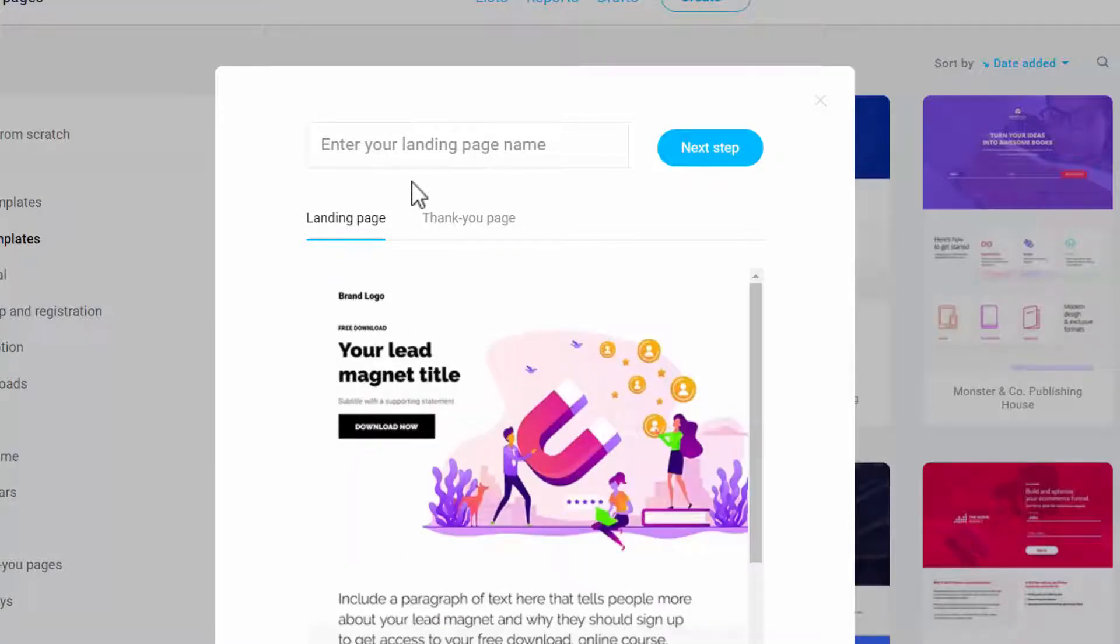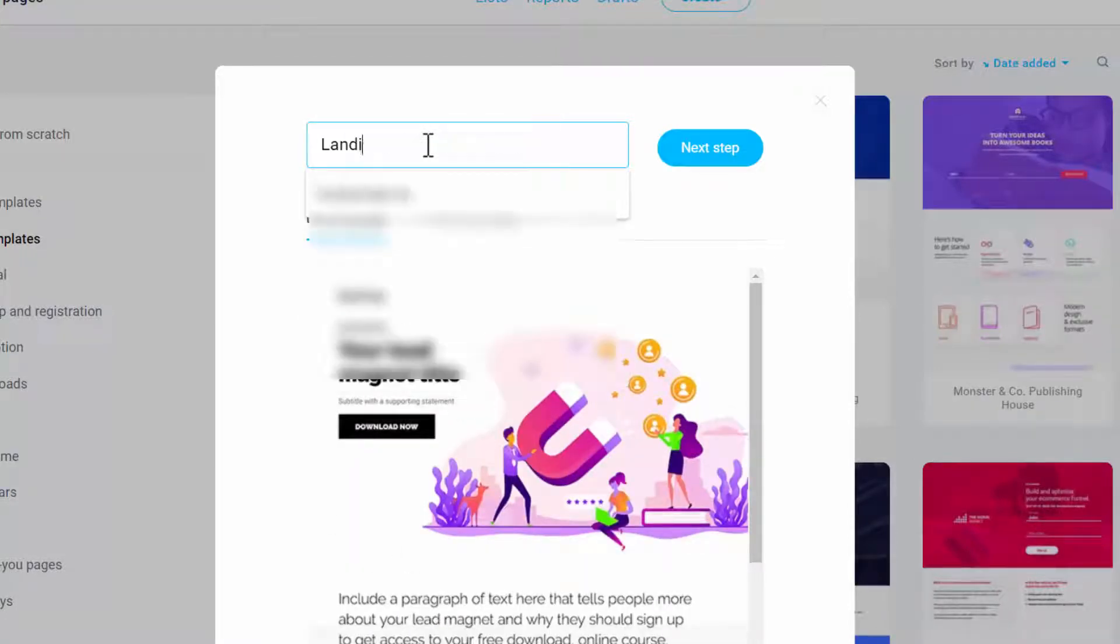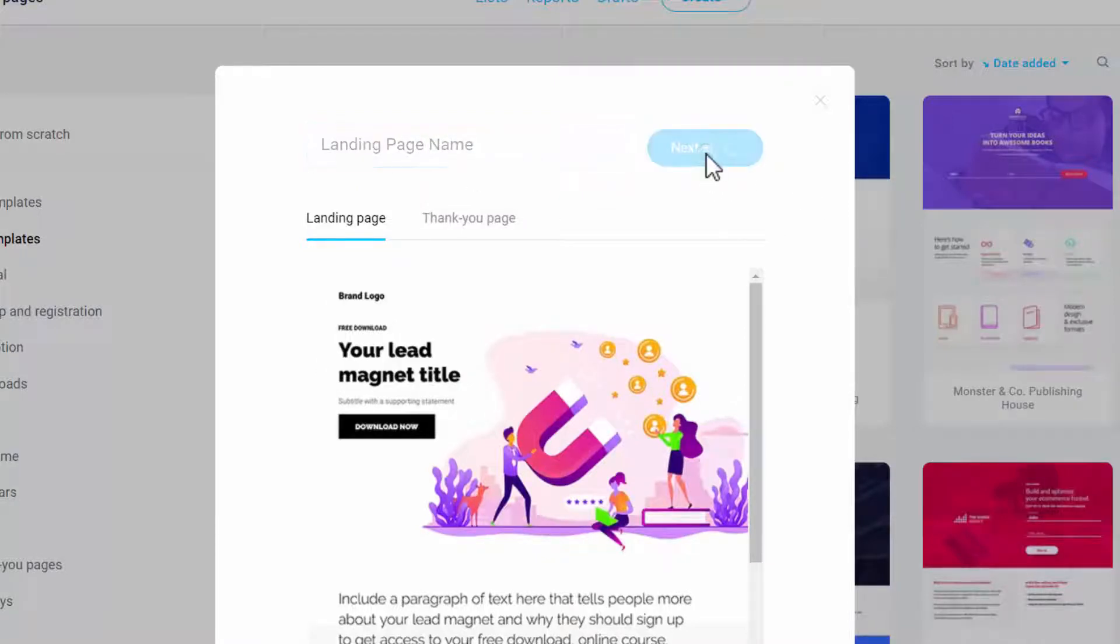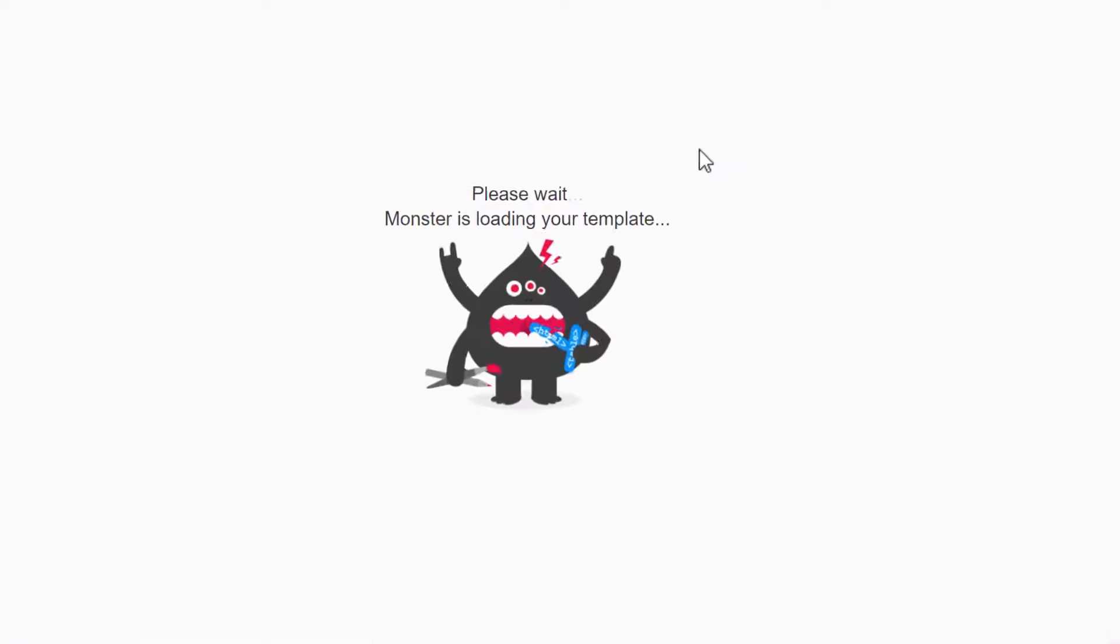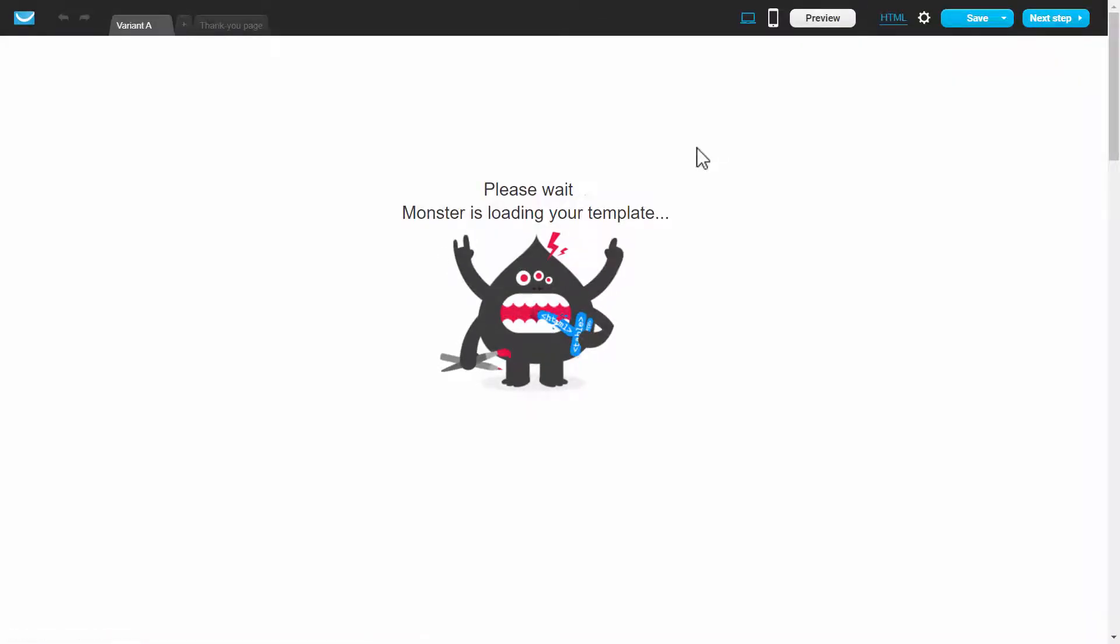So for landing page, you just give your landing page a name, click on next step, and now it loads the GetResponse landing page builder.